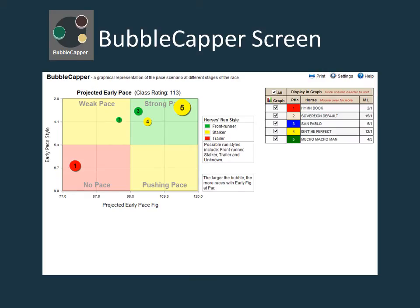The bubble capper screen is the default opening information for a race. This screen contains some of the most important and powerful information provided in Echographics. The three graphs of early, middle, and finish paint a portrait of how the race may play out.